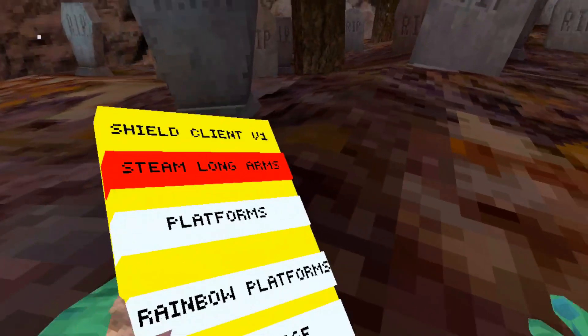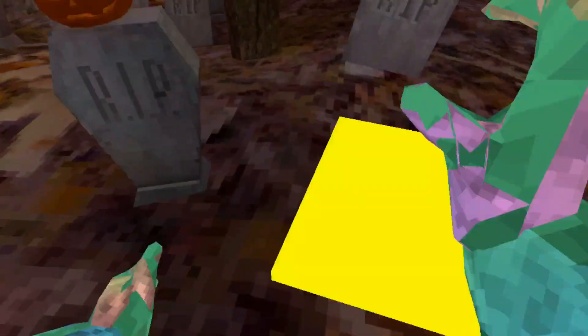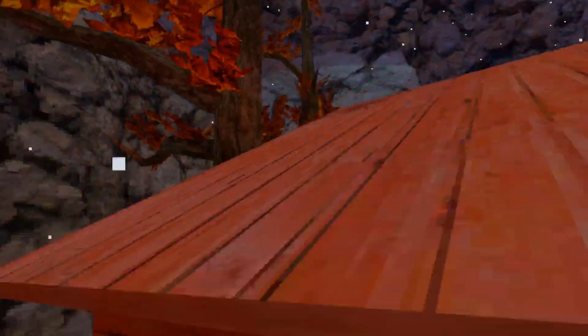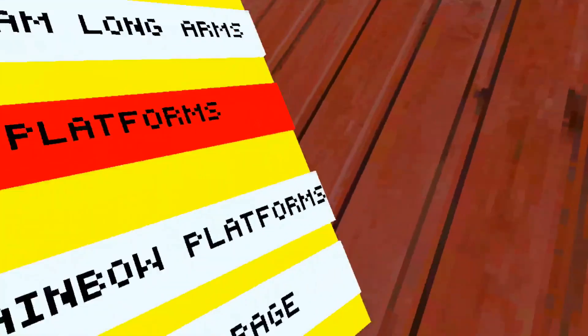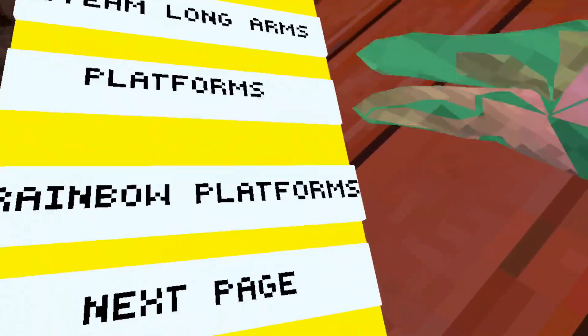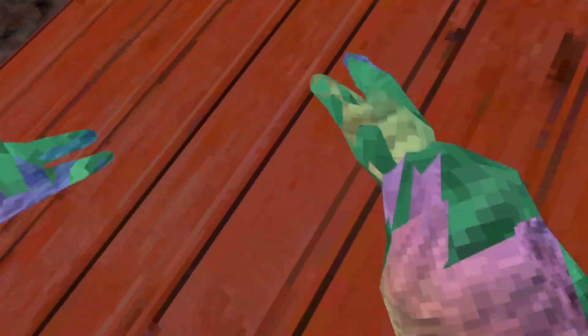We got platforms which are just platforms, pretty self-explanatory. Got rainbow platforms which are just rainbow platforms.